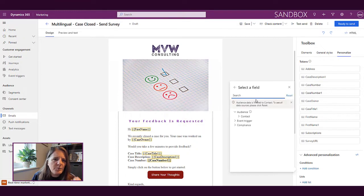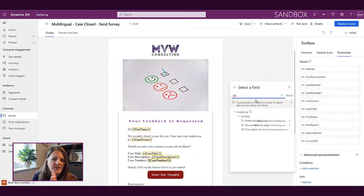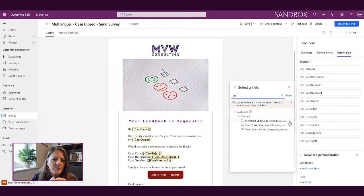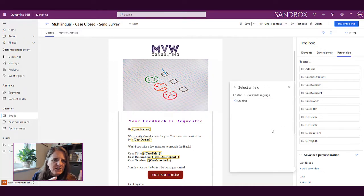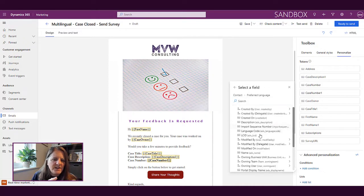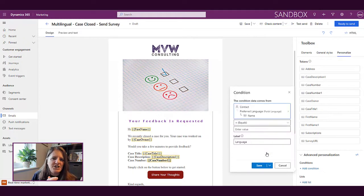So we have a preferred language field. You could have something completely different. This is actually a lookup field. So then what we need is we need the name of the language. So we're going to say if the contact's preferred language, the name of it is French, that is our condition.